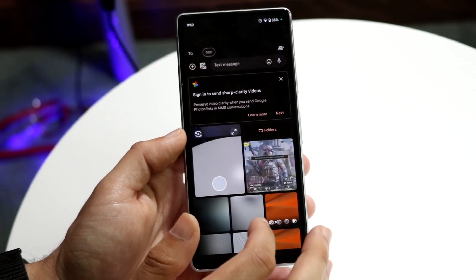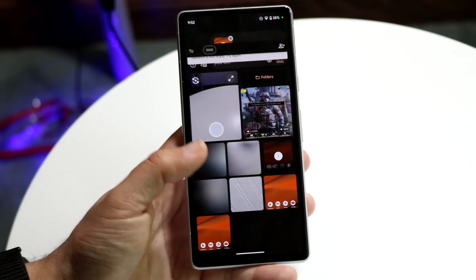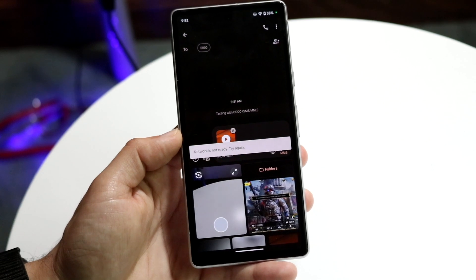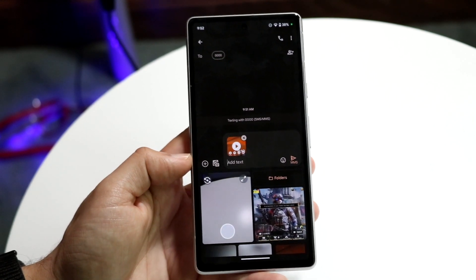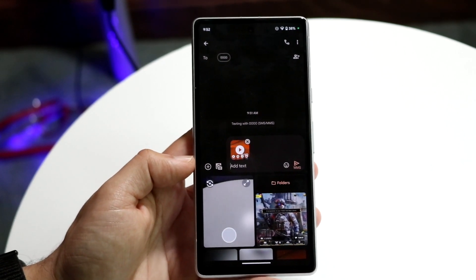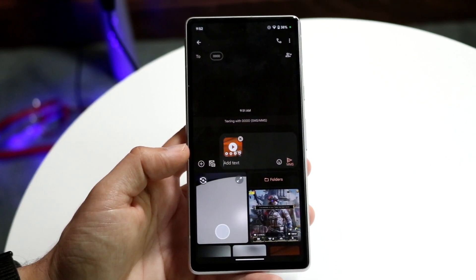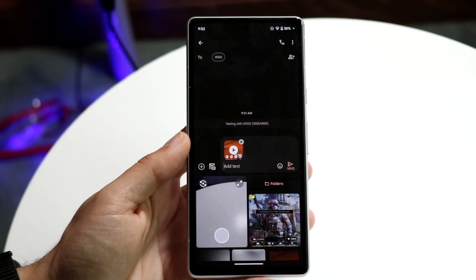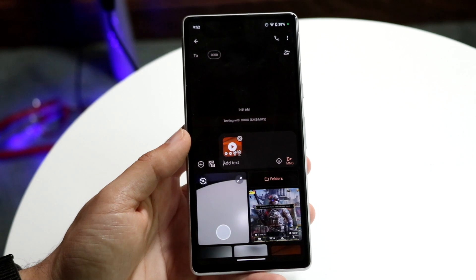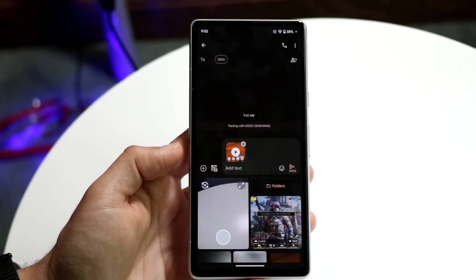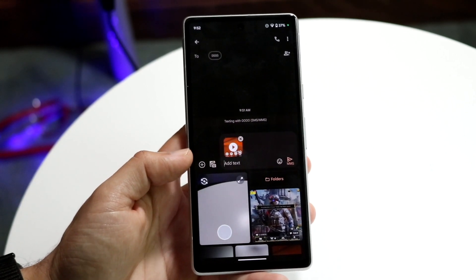This can happen for a few different reasons. For one, your network or your signal is just not there. Maybe you don't even have a SIM card installed on your phone. If you do have a SIM card installed, you want to make sure you have some sort of data connection, a network connection, or a wi-fi connection. If you don't have any of those things, that's basically going to be the problem, so make sure you have one of those.